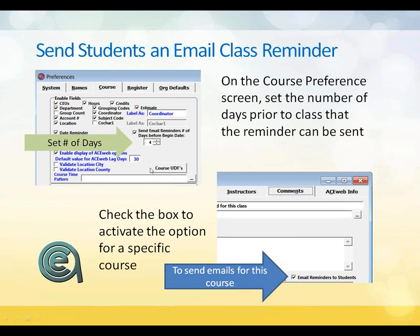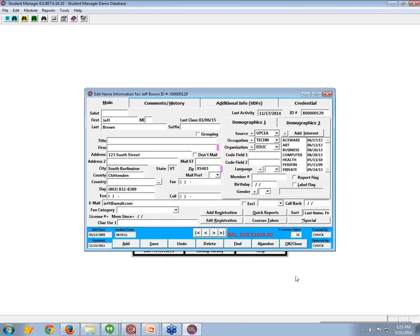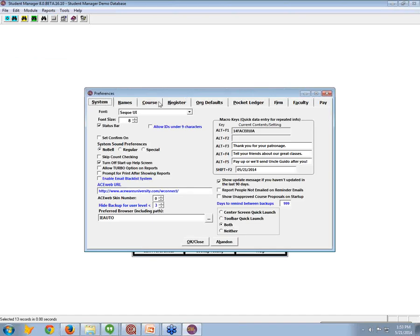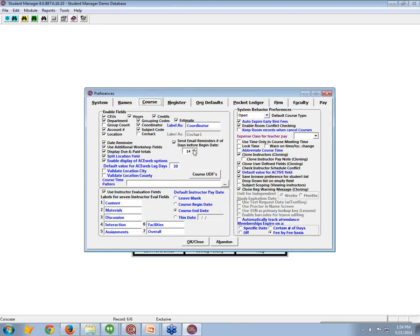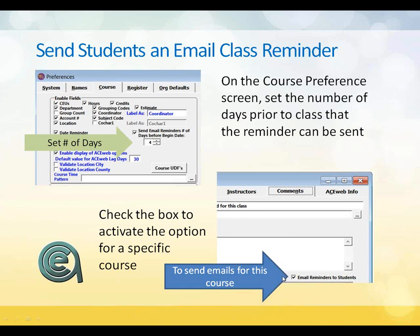Email Class Reminder: under preferences inside the course, you have to turn this on. Go into Course Preferences and turn on email reminders, then tell it how many days before the class starts you want to see the reminder note. Generally you're looking at a three-to-five day reminder so it's not too far in advance. On an individual class you can check the box, and you can also set a preference to automatically check the email reminder on any new class you create.